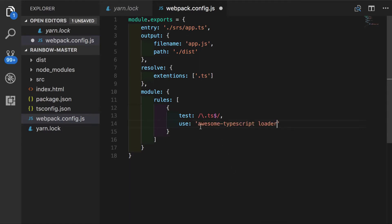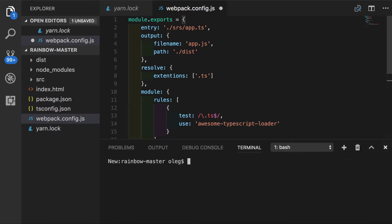Awesome TypeScript loader will be another external dependency that we want to install with yarn. Let's copy this name. Open our terminal.